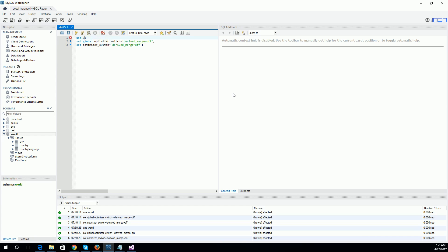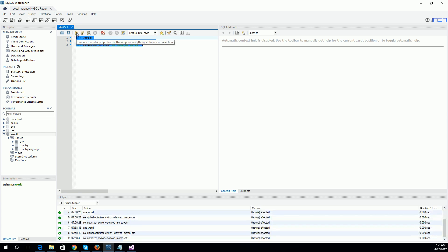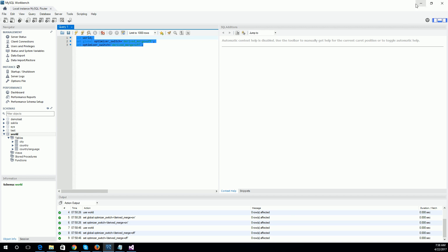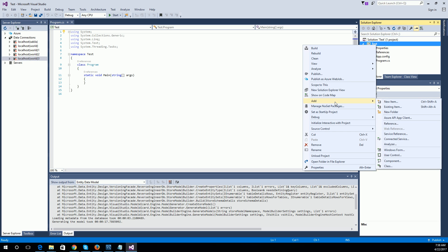So I am specifying the world database and running the repair or fix command. I am going to select all these commands and run them, so all the commands are executed successfully. Now I will try again to create the EDMX file.